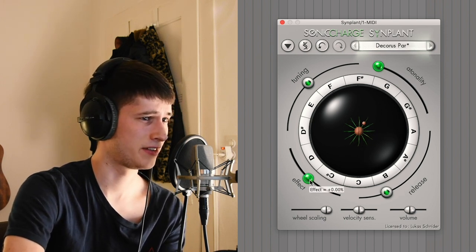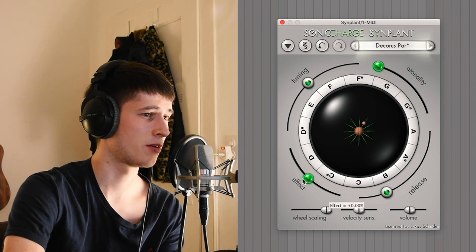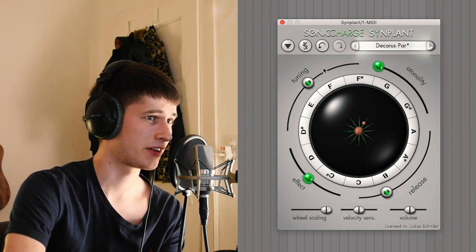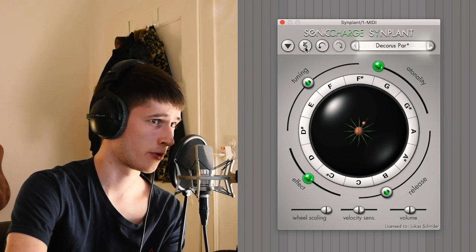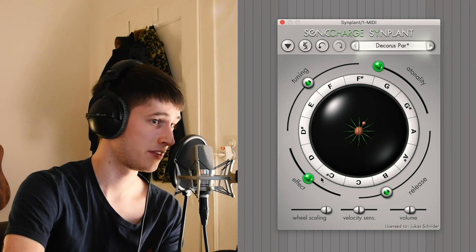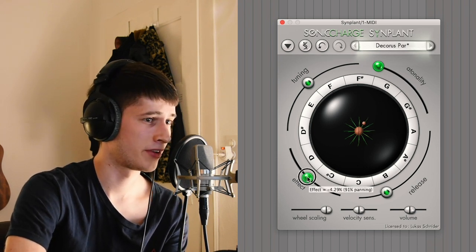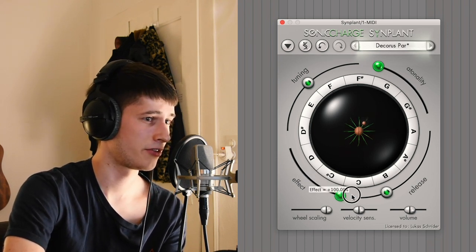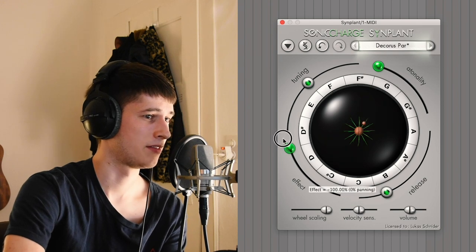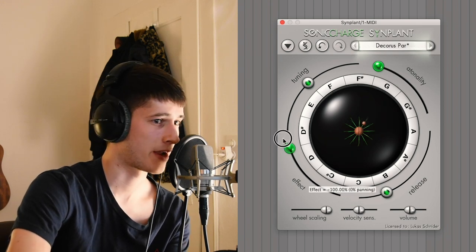You have effect. This one is just a dry wet knob on how much the effect which will be programmed in the genes is applied to the sound. We are at fifty percent. This is a hundred and this is zero, completely dry.